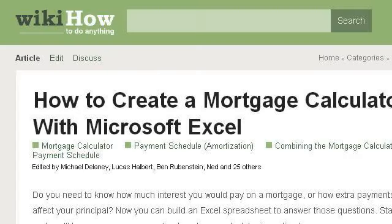Our top-ranked site to learn about how to build a mortgage calculator is www.wikihow.com — specifically the page titled 'Three Ways to Create a Mortgage Calculator with Microsoft Excel.' This is the link.